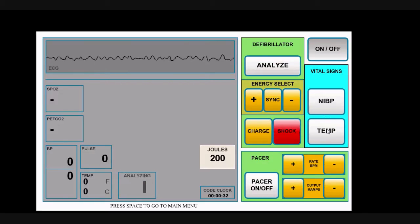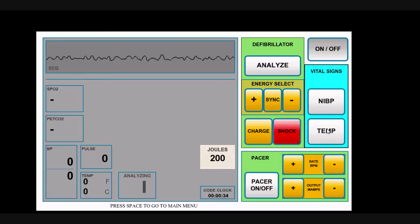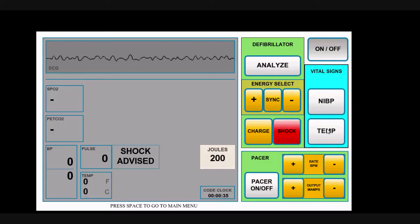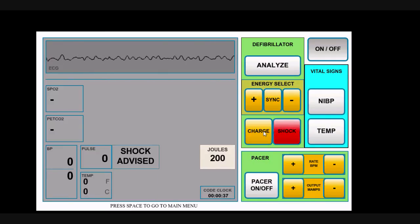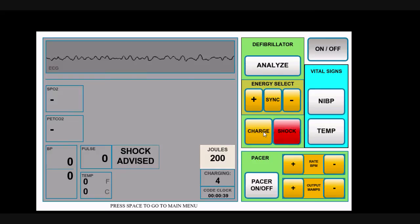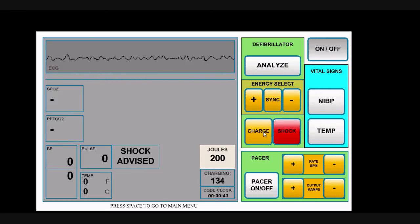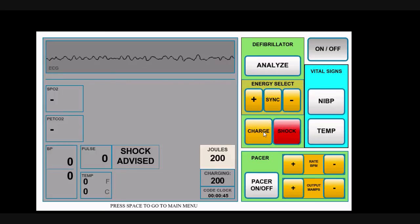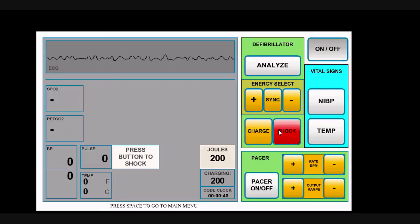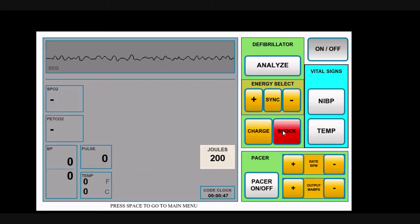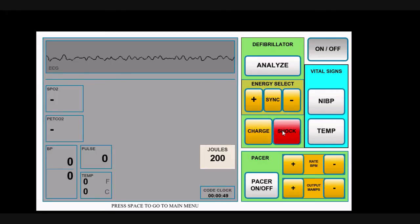Analyzing rhythm. Stand clear. Shock advised. Okay, so that's your cue to hit charge. Charging. Stand clear. Alright, let everyone clear, and the shock is thus delivered.